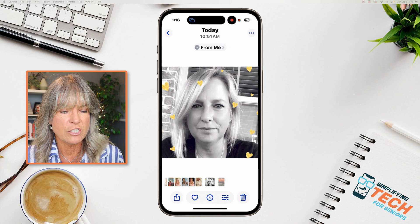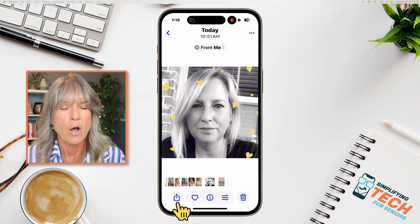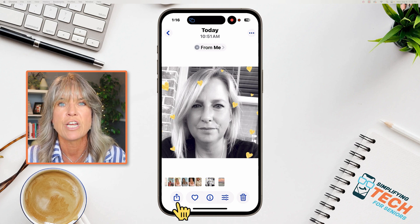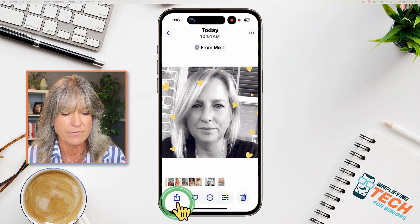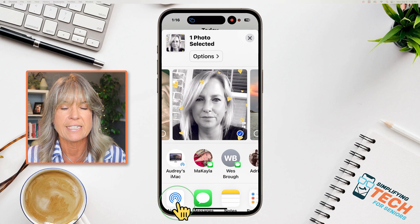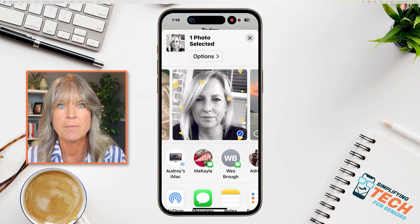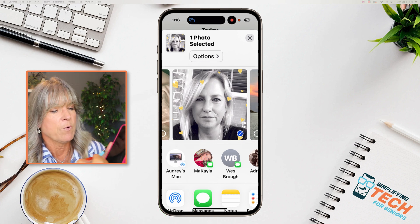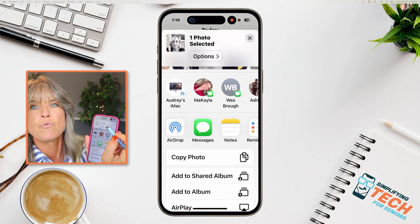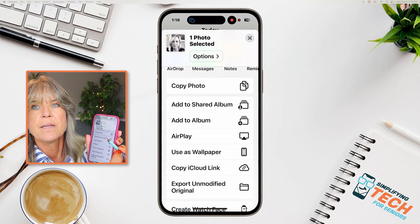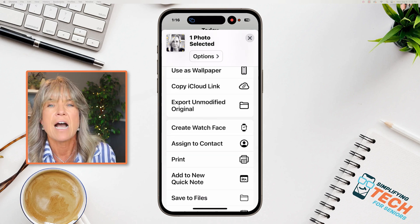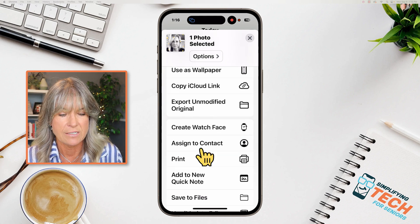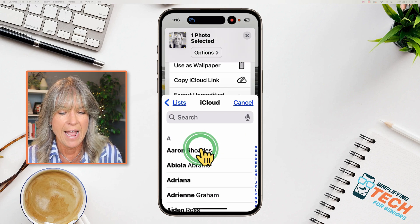Now what you want to do is tap on the little share icon located at the bottom left. Tap on that, and then you're going to scroll up until you see "Assign to Contact." Tap on that.